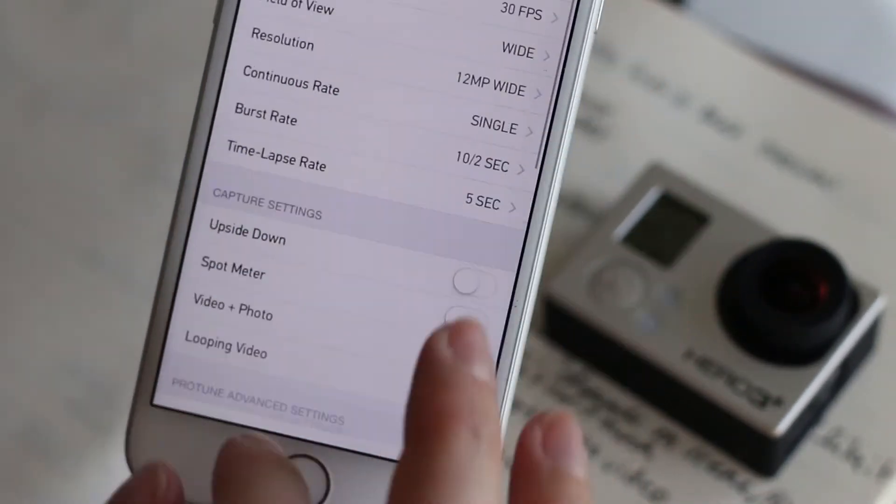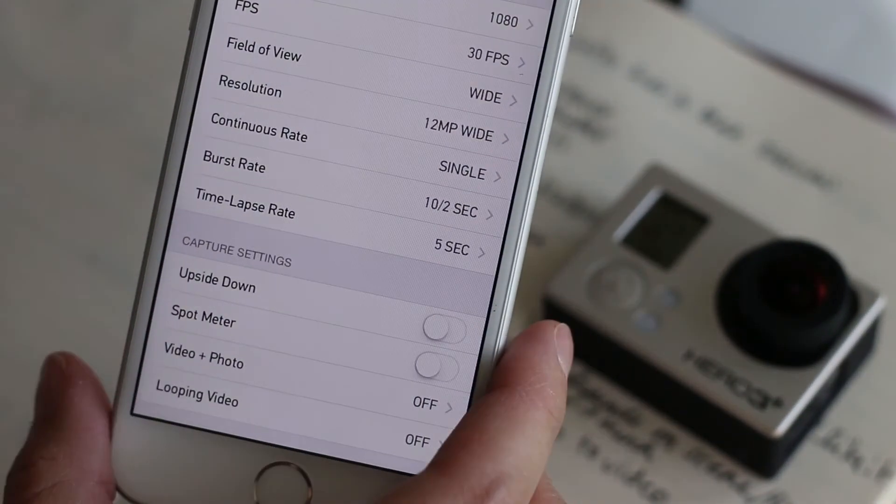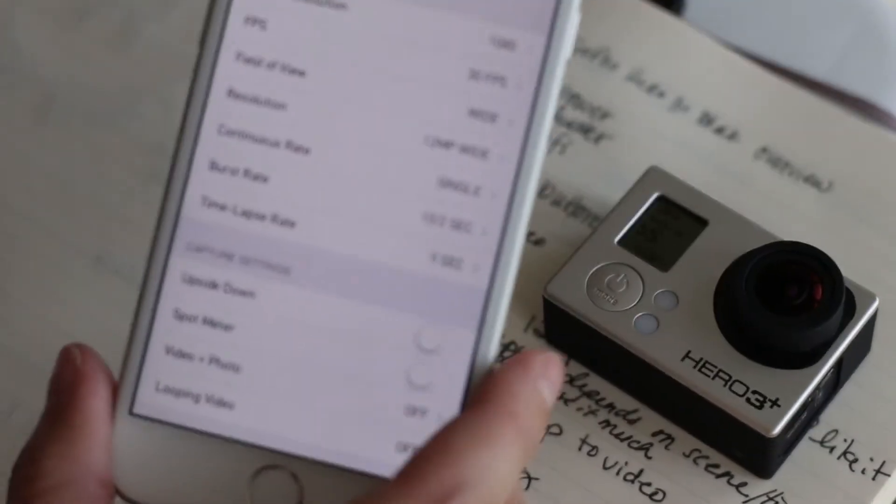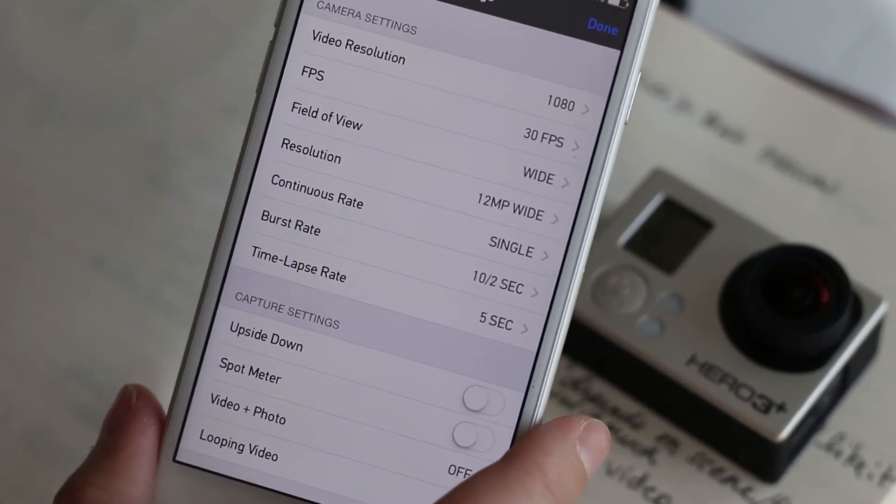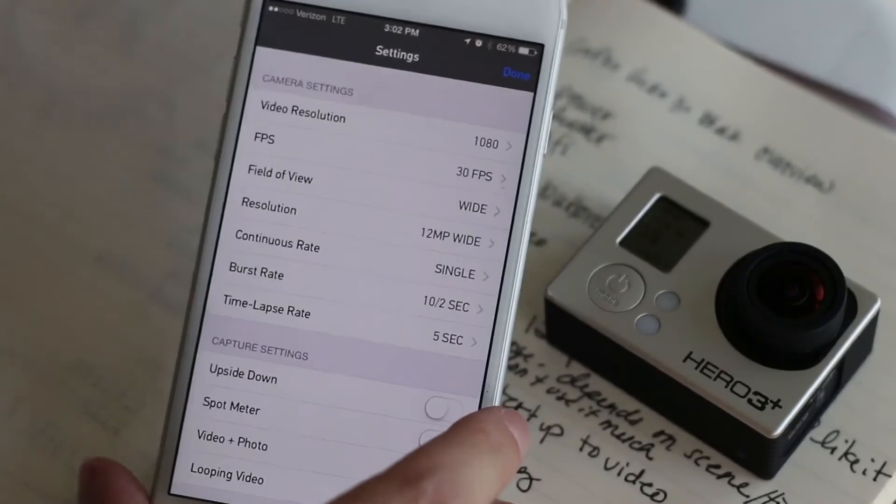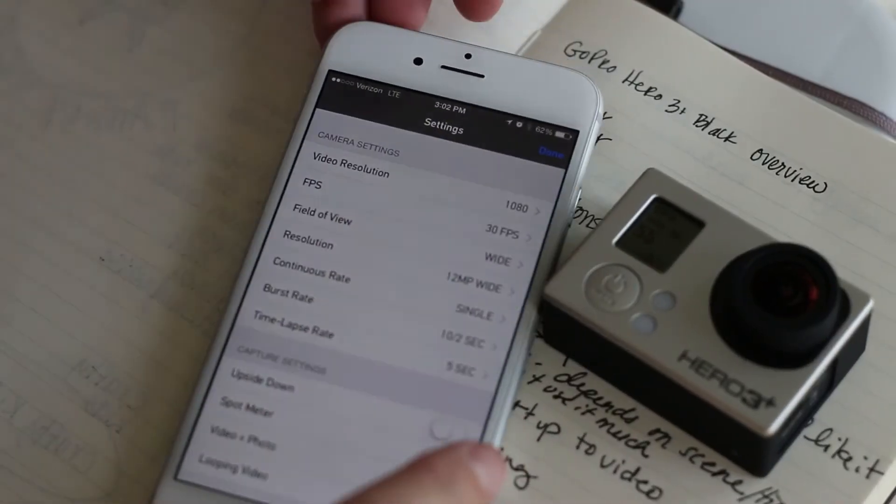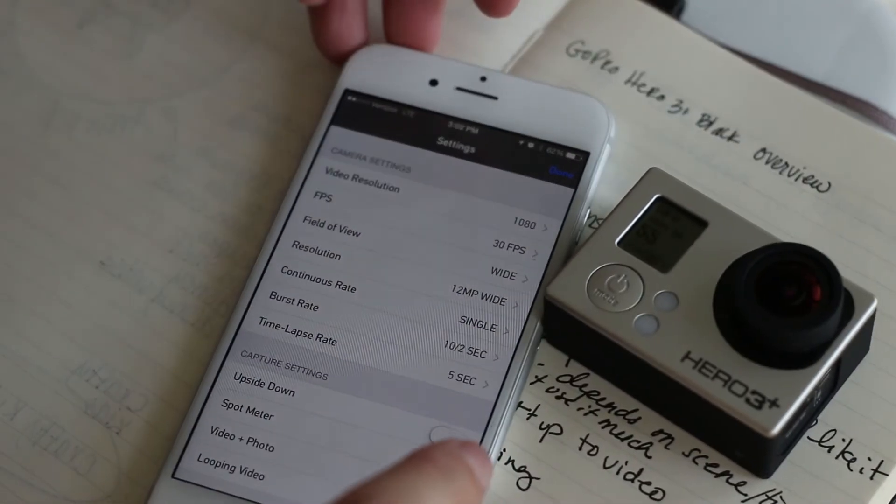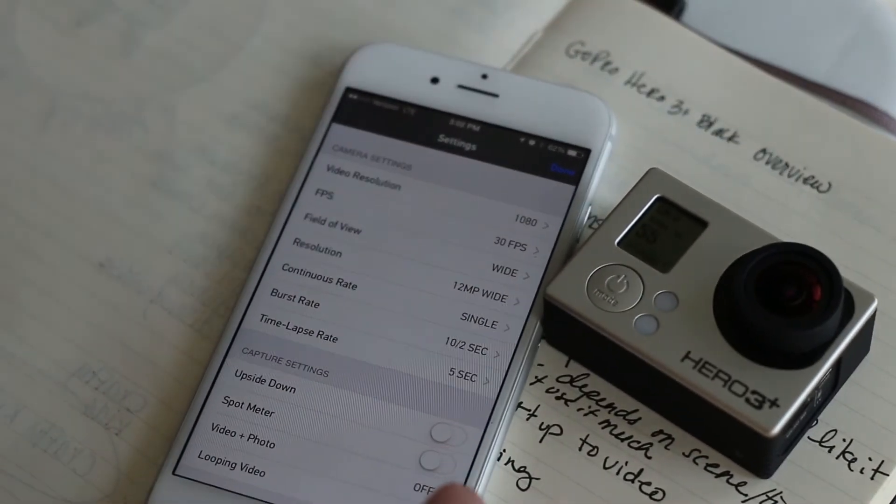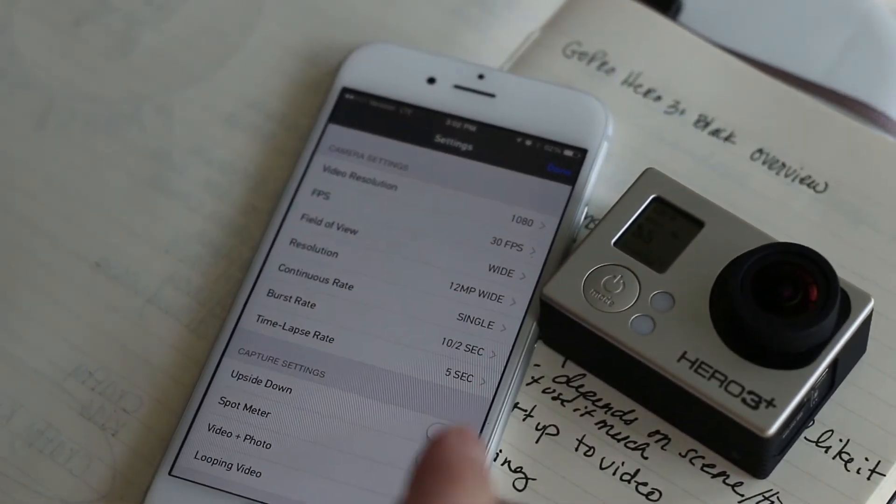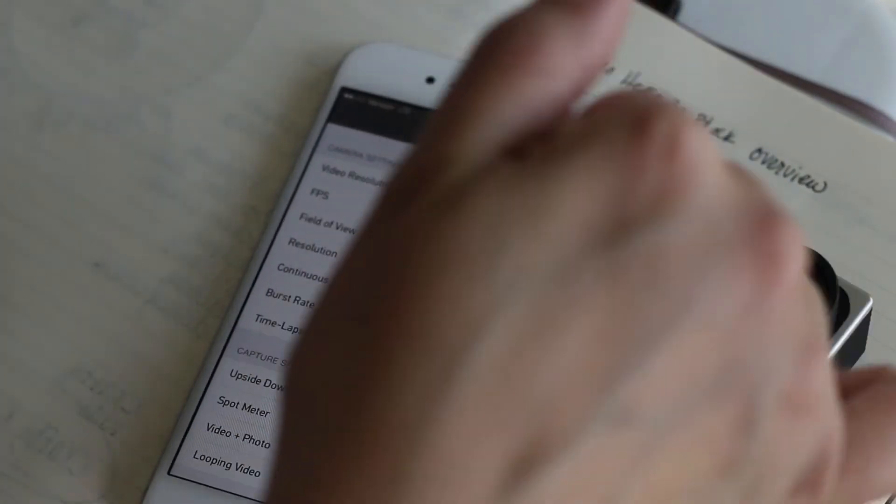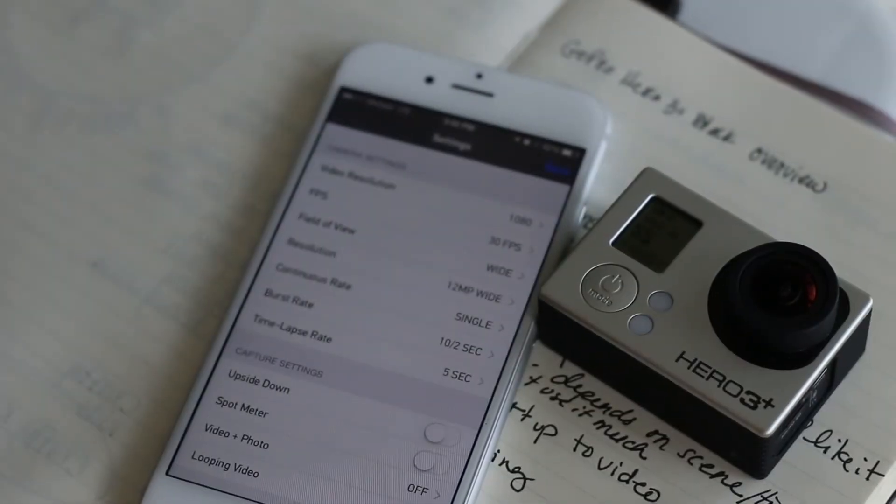And then the wrench is where all of the settings are. As you can see it's a lot easier to go through your settings here on your phone than it is to go through all of the settings by just pressing the buttons on the GoPro.